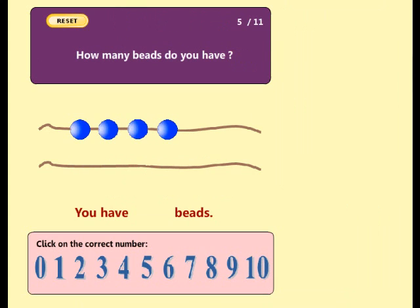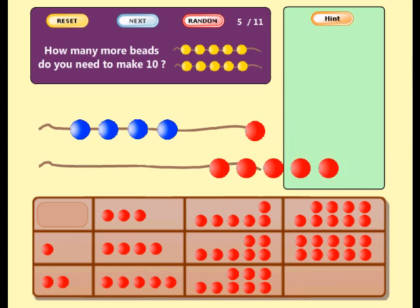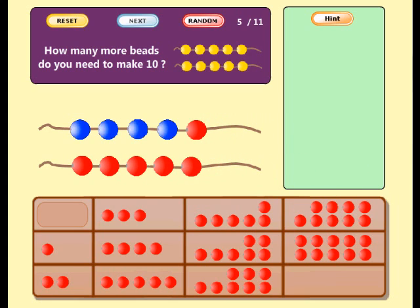How many beads do you have? Good. You have four beads. How many beads do you need to make ten? Well done. Now you have ten beads. Eight plus two equals ten.